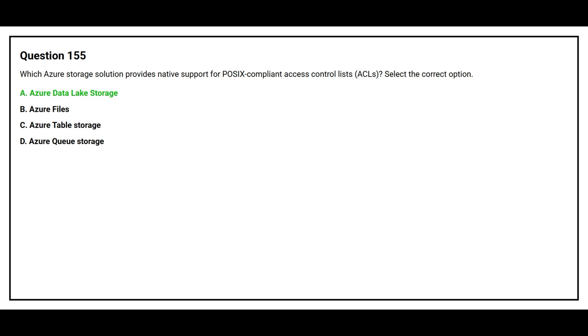The correct answer is option A. Azure Data Lake Storage.